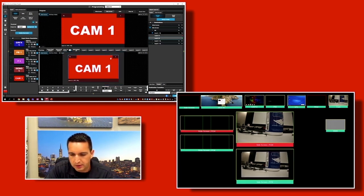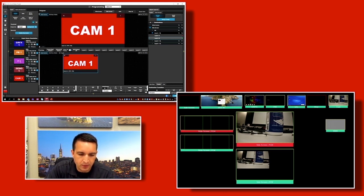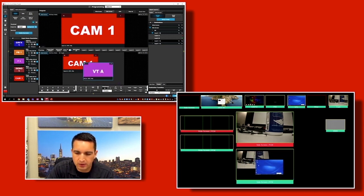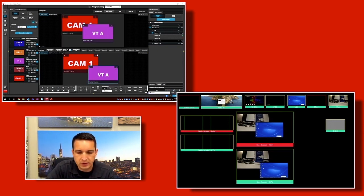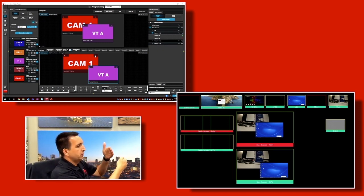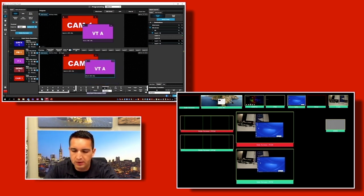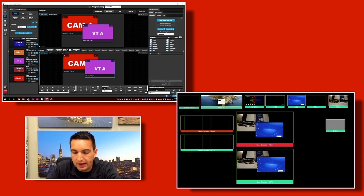You take an input, drag it into a layer, and you're on your way. You could also simply drag an input directly onto the destination and it will grab the first available layer and transition it to screen. Layer two is superseding layer one — Z order goes from layer one furthest away to layer two on top of it, layer three on top of that, and so on.